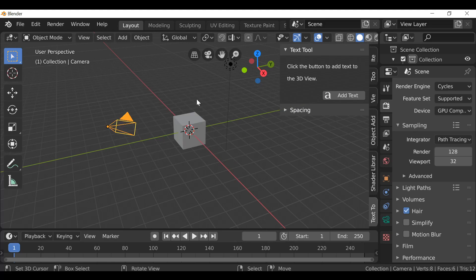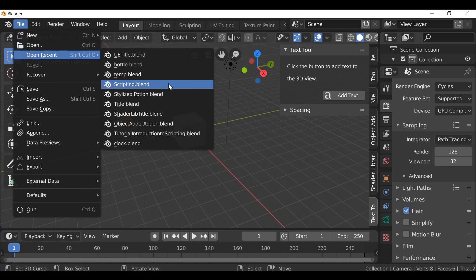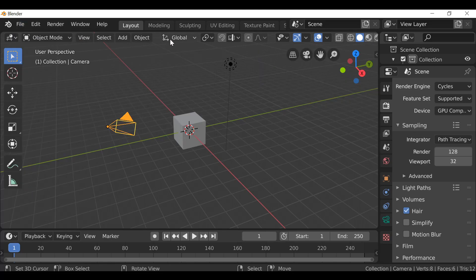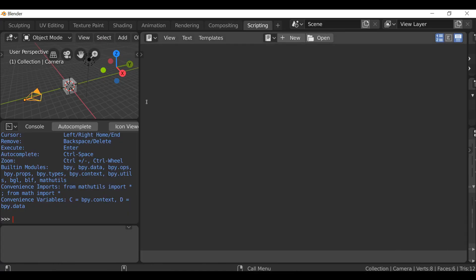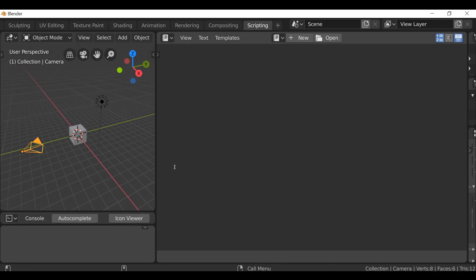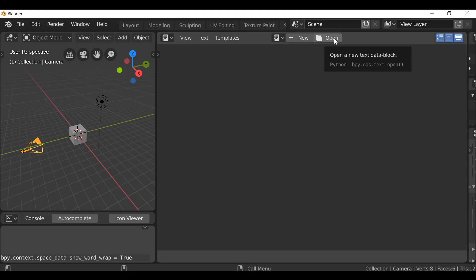First let's load up our scripting layout. If you have one, go ahead and load it up. If you don't, just scroll through here and find the scripting workspace, then arrange the layout. I'm also going to enable word wrap. Go ahead and load up your scripts — if you don't have a script to load, I'll leave a link in the blog so you can download the one we're using.